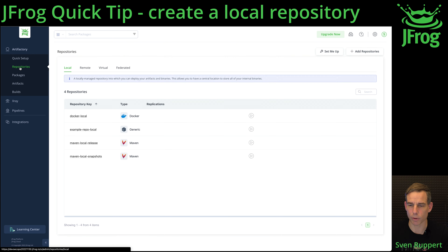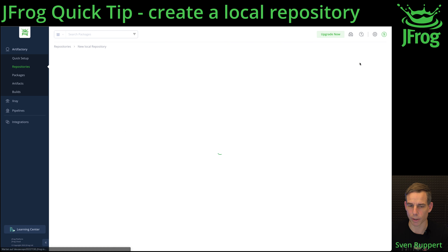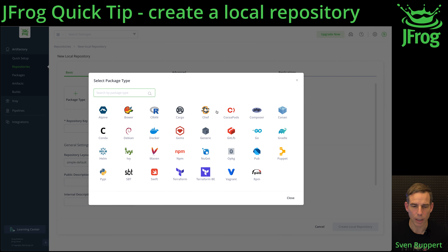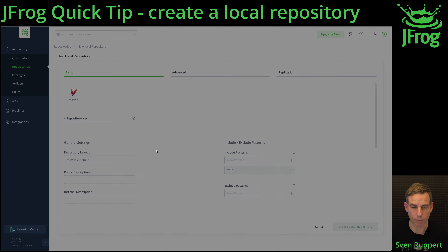Inside Repositories, search for the button Add Repository and select Local Repository. Then select the type of repository you want to have. In my case I'm selecting Maven.